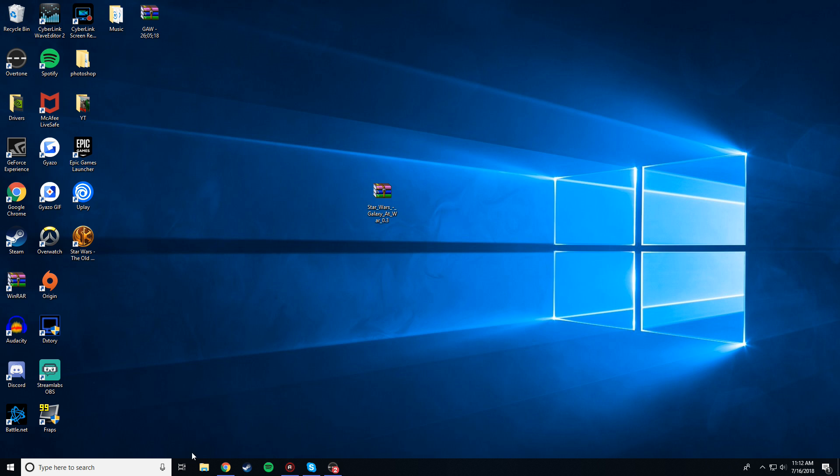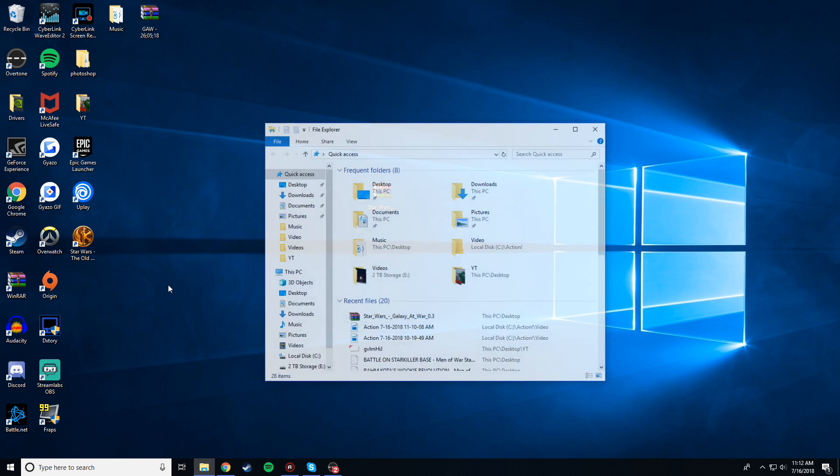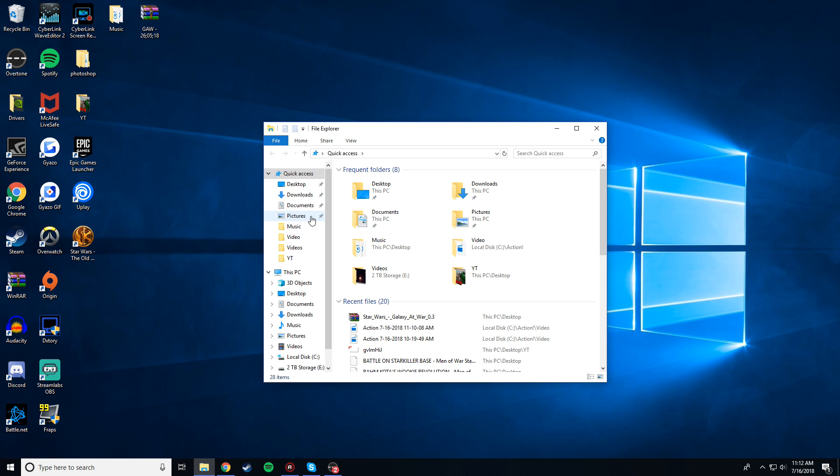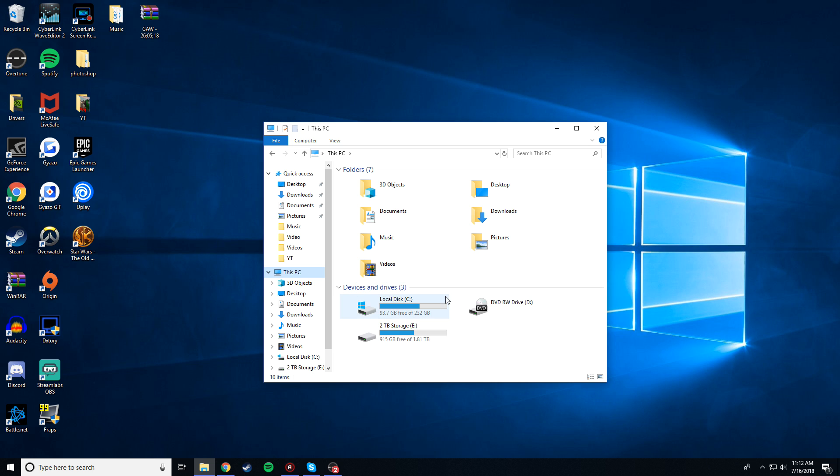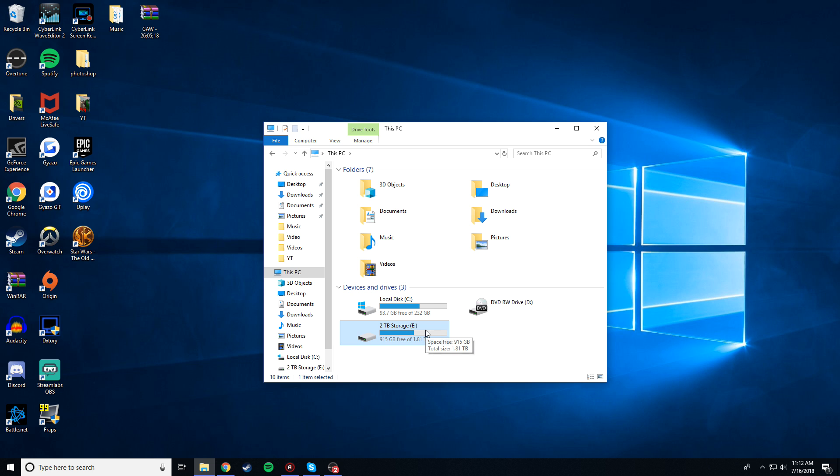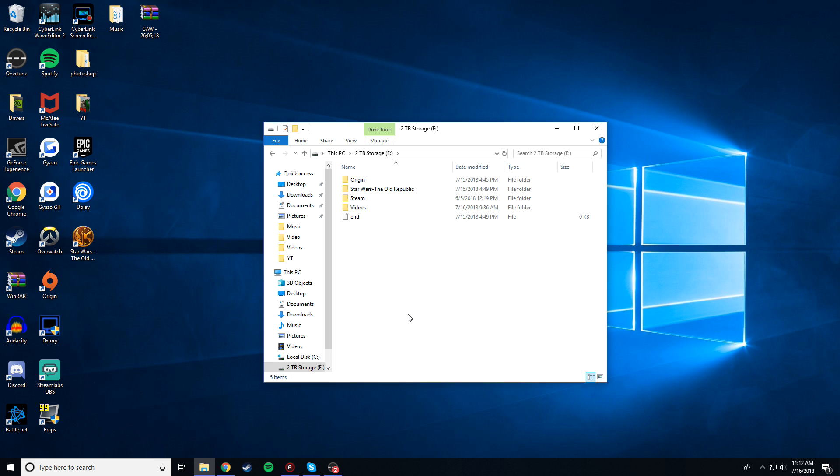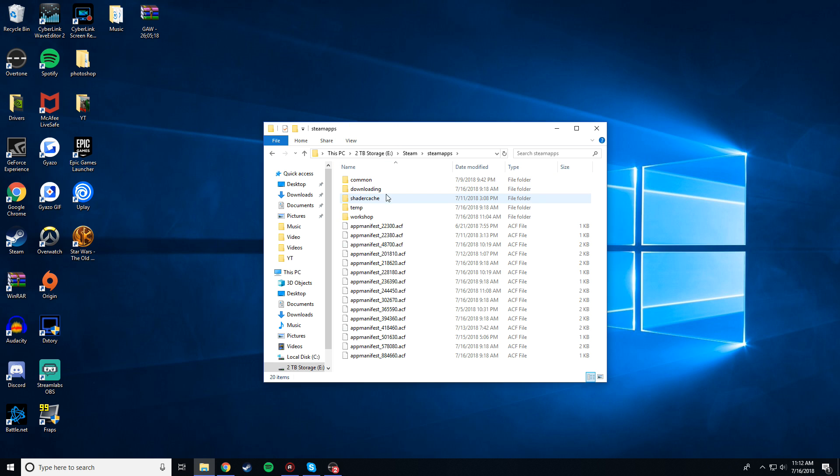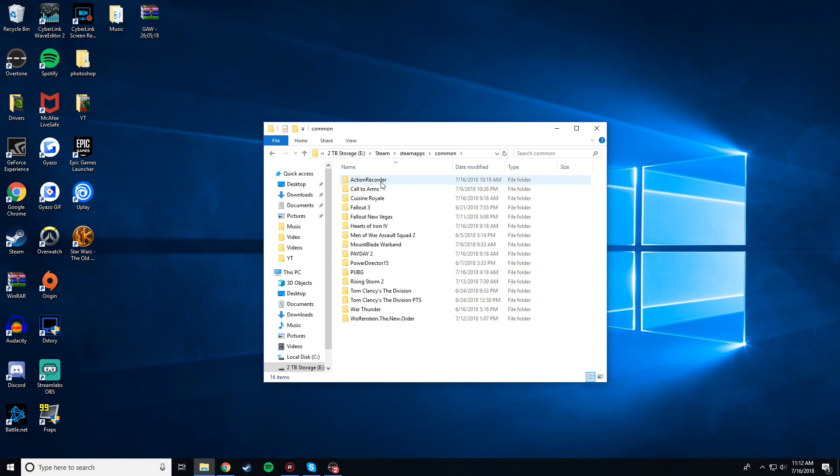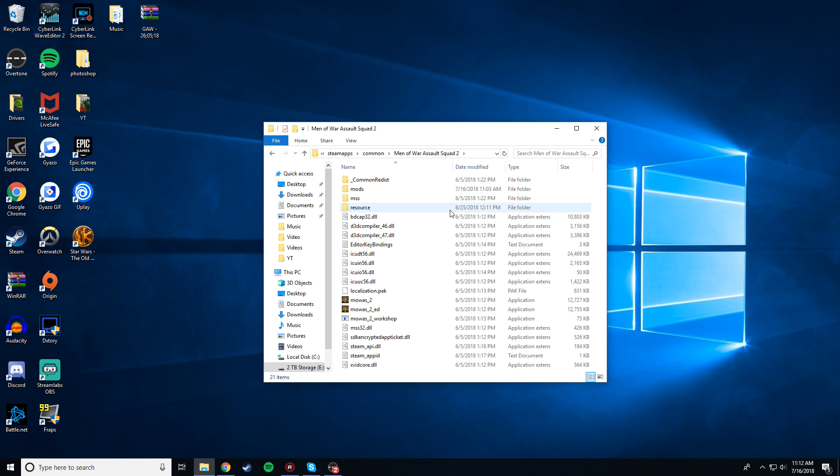So, have this on your desktop, and then you're going to want to go into your files. You're going to want to go to this PC, and wherever you have Steam installed, and the game installed, Men of War Assault Squad 2, is where you're going to want to go. So, I have it on my two terabyte storage. Just click on whatever hard drive you have Steam installed on. If you don't know, most likely you only have one storage space anyway. So, just click on the little thing with the blue bar. Mine's in my two terabyte storage. So, then you're going to want to go to Steam, Steam Apps, Common, Men of War Assault Squad 2.